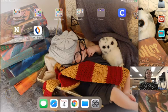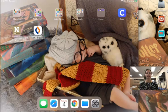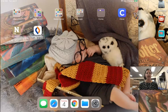Hi Noblesville East, this is Mrs. Clark your librarian and in this tutorial I'm going to show you how to access Flipster digital magazines and some of the features within the app.